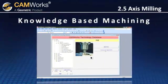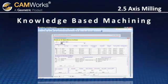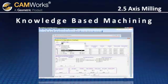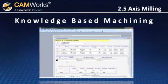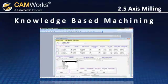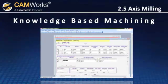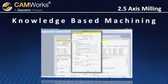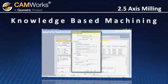CamWorks can identify features that meet certain criteria and apply your company's best practices of cutting strategies, tools, and feeds and speeds. You can easily make adjustments and save those settings to be reused on similar features in the future.